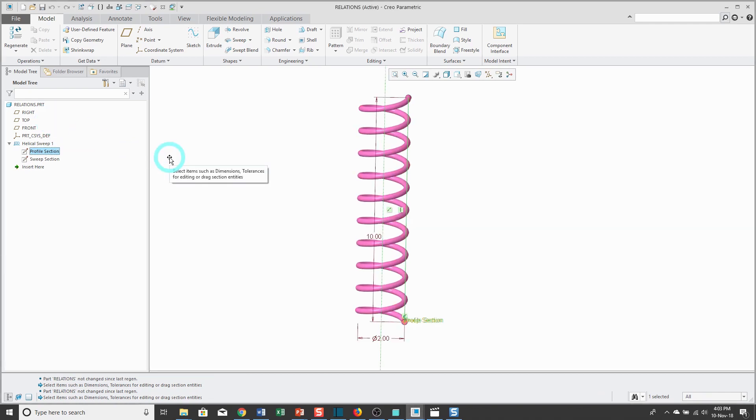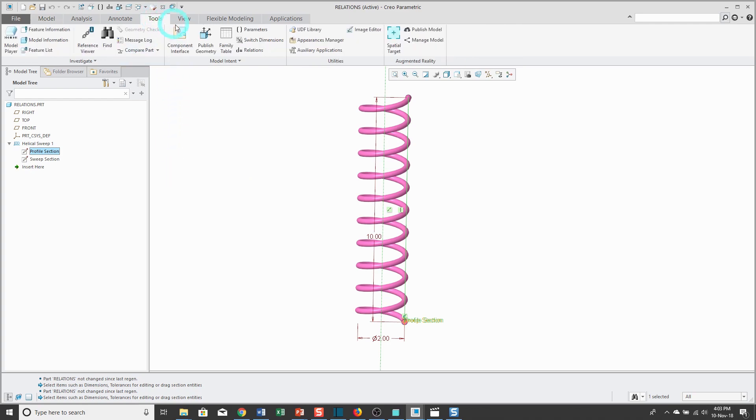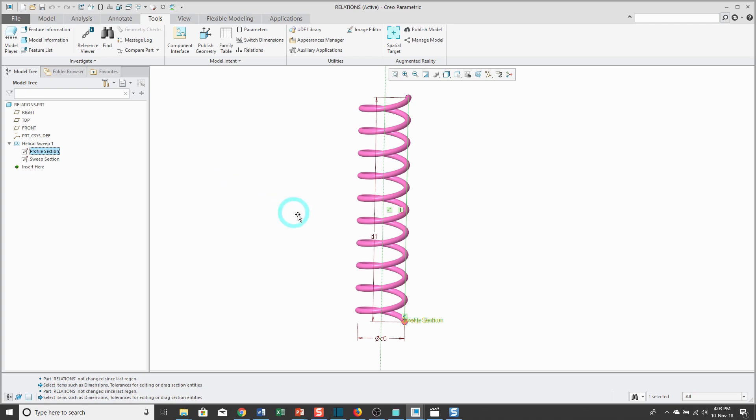Here it shows me the dimensions for the profile section, and right now it's showing them in their numeric form. All your dimensions have two forms: a numeric form and a symbolic form, and the symbolic form is the name of the dimension. If I go to the tools tab, I can click switch dimensions and that will toggle my dimensions between the numeric and symbolic forms.